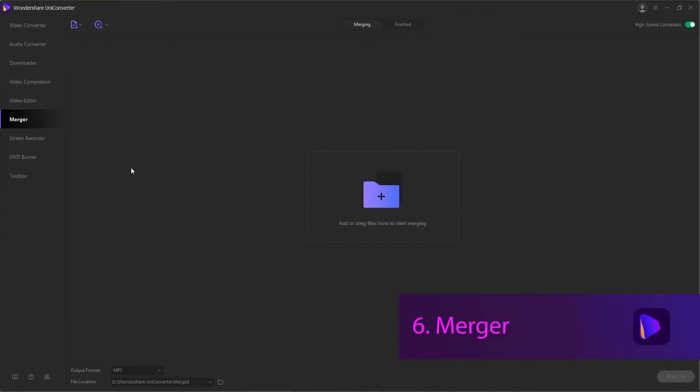6. Merger. When you need to put multiple files together, the merger function inside of UniConverter is an excellent choice.